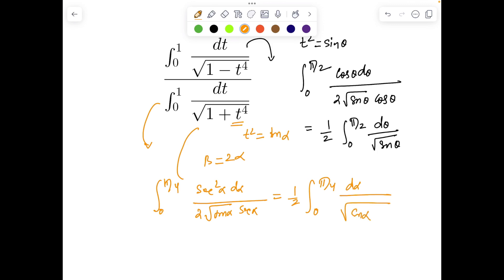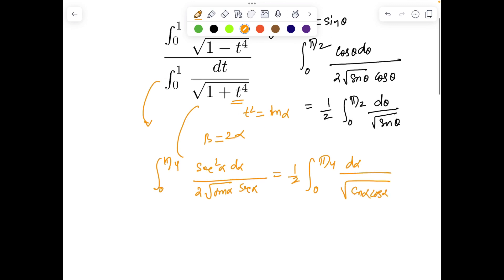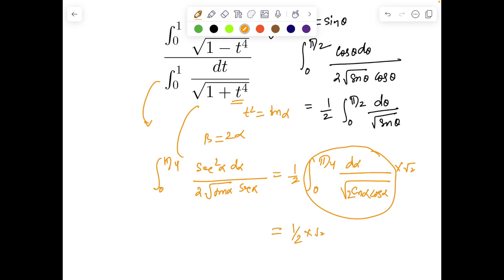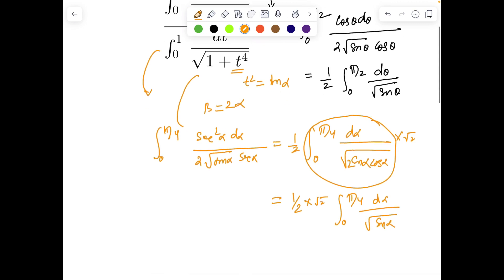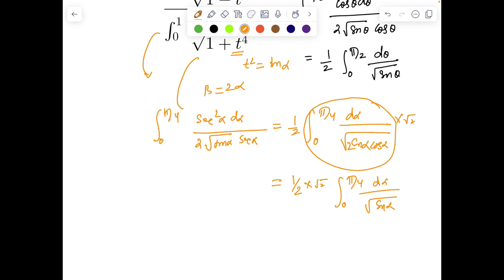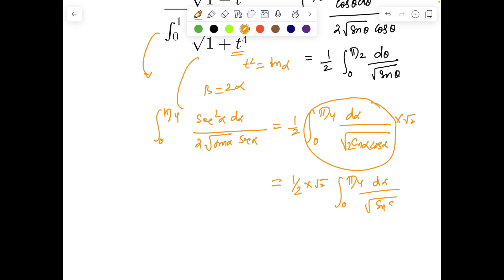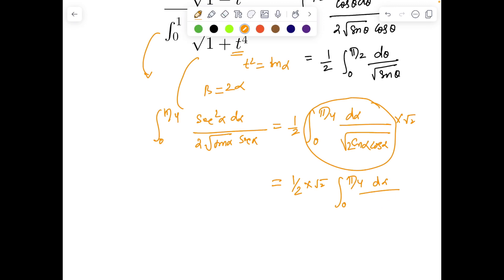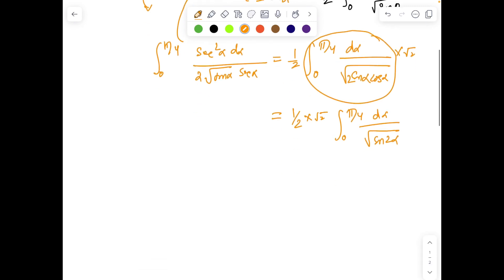Now √(sin α · cos α) can be managed — we'll multiply and divide by √2. This part can be handled very easily because it becomes ½√2 · ∫₀^{π/4} dα / √(sin 2α).